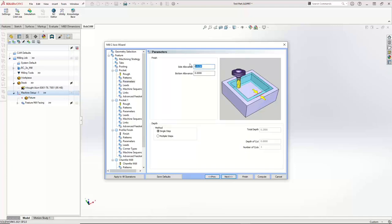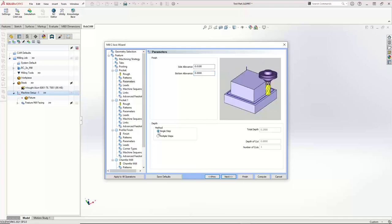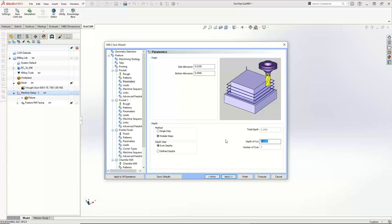For the parameters, the side allowance is the amount of material we're leaving on the wall for the finish tool to clean up. I'm going to go ahead and set that at 10 thousandths — that's what the finish tool is going to clean up. Right down here we then have our depth options. If you're comfortable with your tool taking the quarter-inch depth in one shot, you can go for it. I'll say multiple steps — I'm going to get two passes at an eighth inch per pass. When I'm done, we'll hit Next.